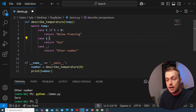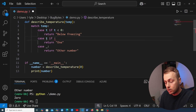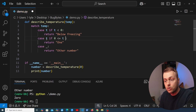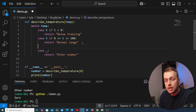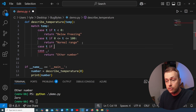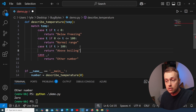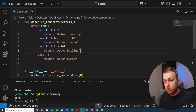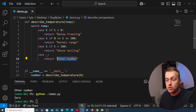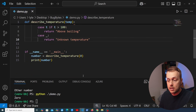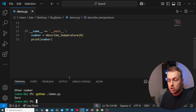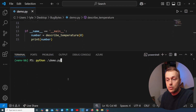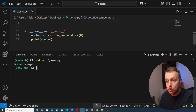If we have t and t is between 0 and 100 — written as 0 <= t <= 100 — we return 'within the normal range'. For temperatures greater than 100, if t is greater than 100, we return 'above boiling point'. For the default case we return 'unknown temperature'. We'll pass 0 in here, expecting 'within the normal range'. Running demo.py we get 'normal range'.